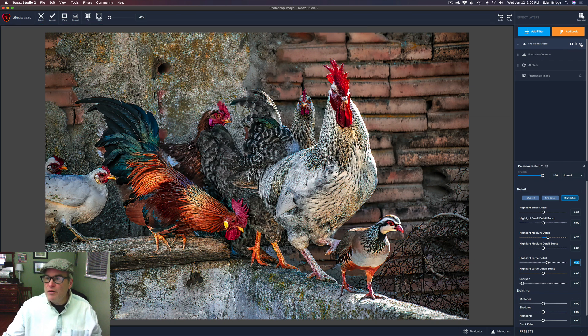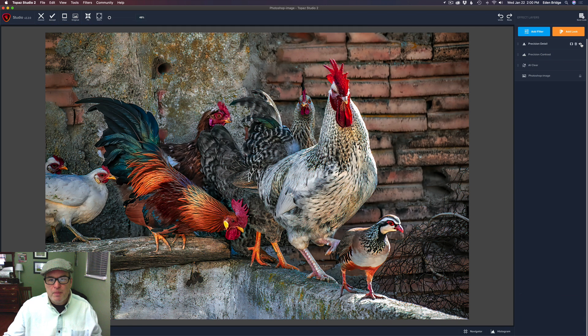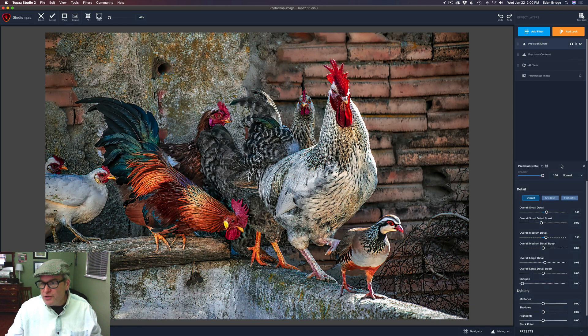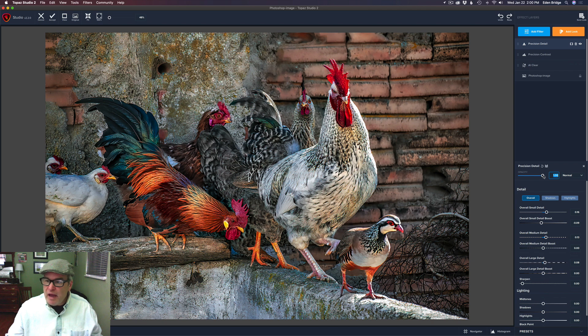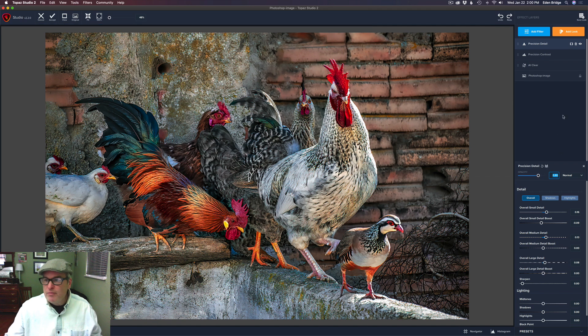Now let's click on the eyeball. Here's the before and here's the after. But that's the precision detail. And don't forget, you also have an overall opacity. So if you went too far, you can equally pull everything back with the opacity, which is a great thing to do. And I might pull that back to about an 80.